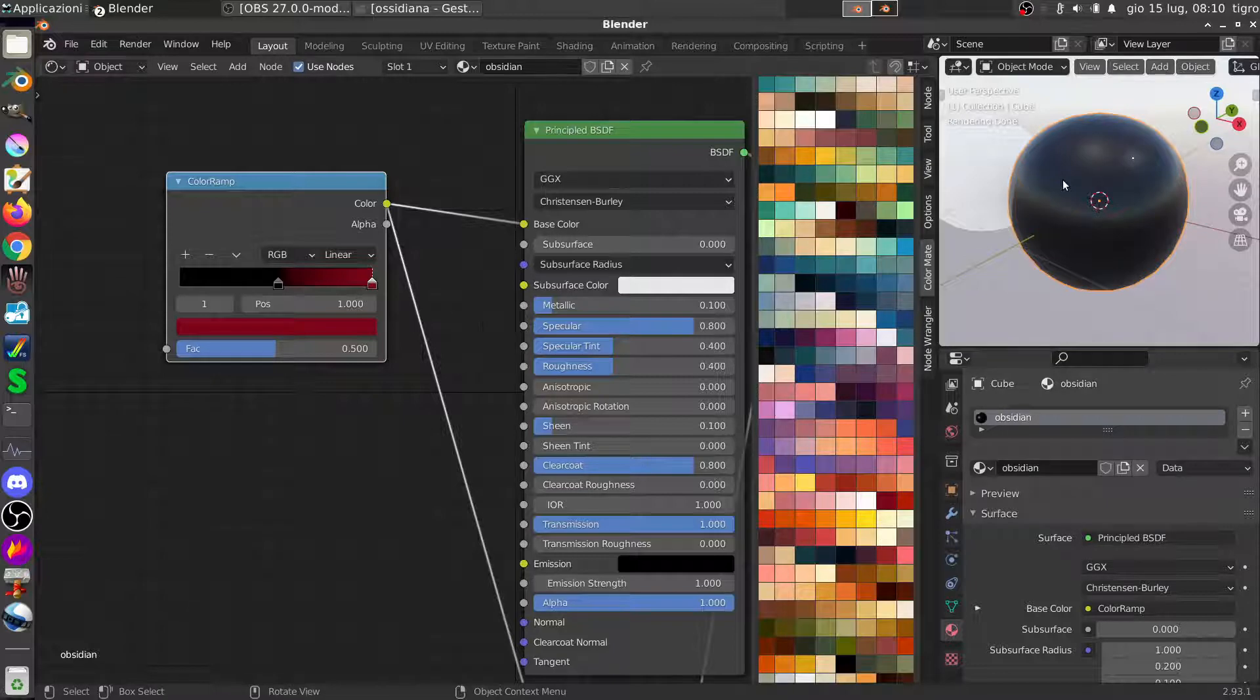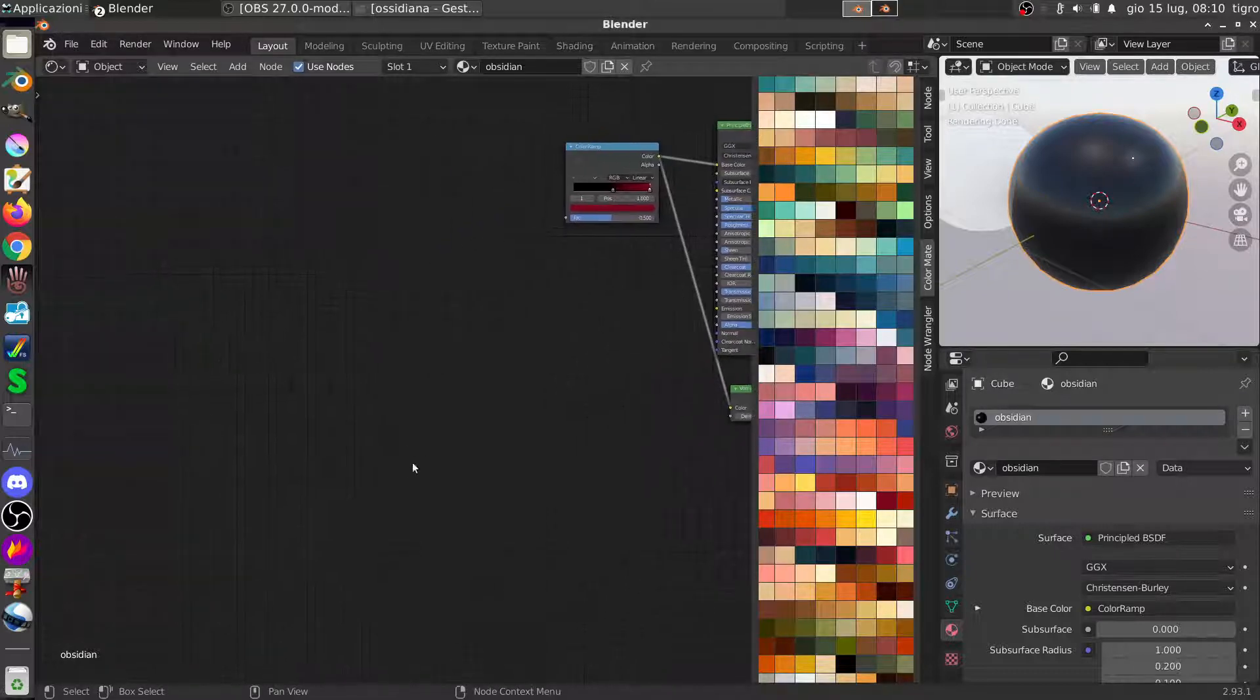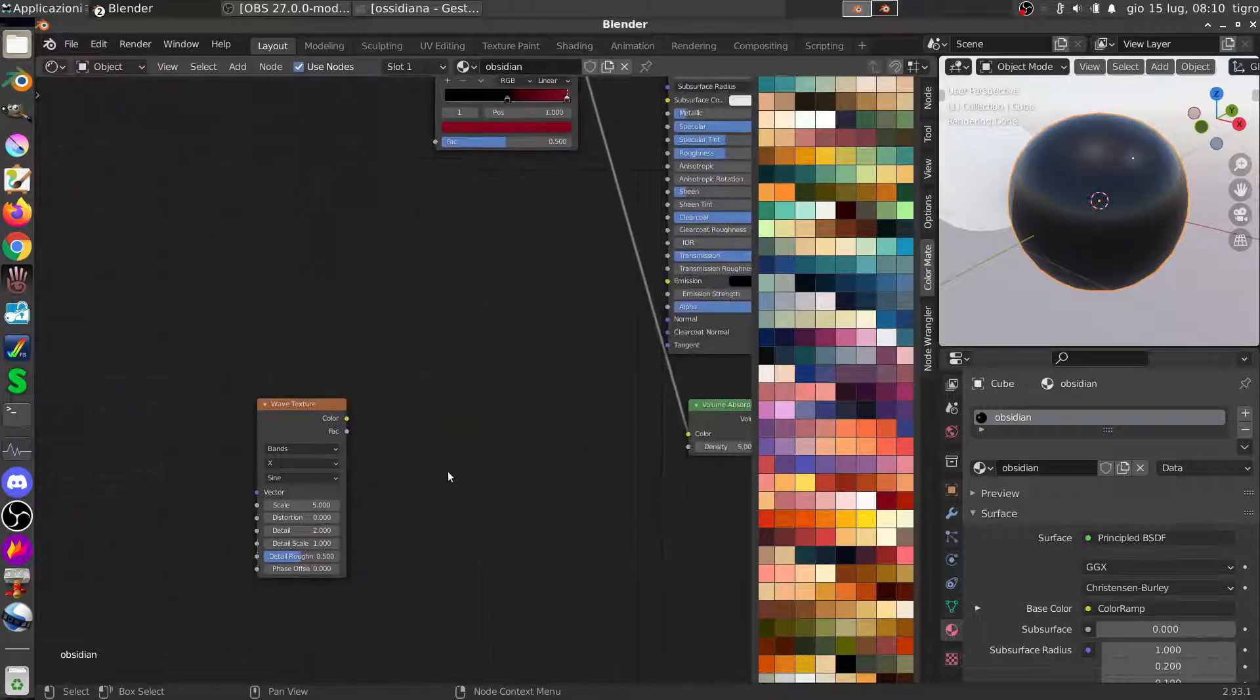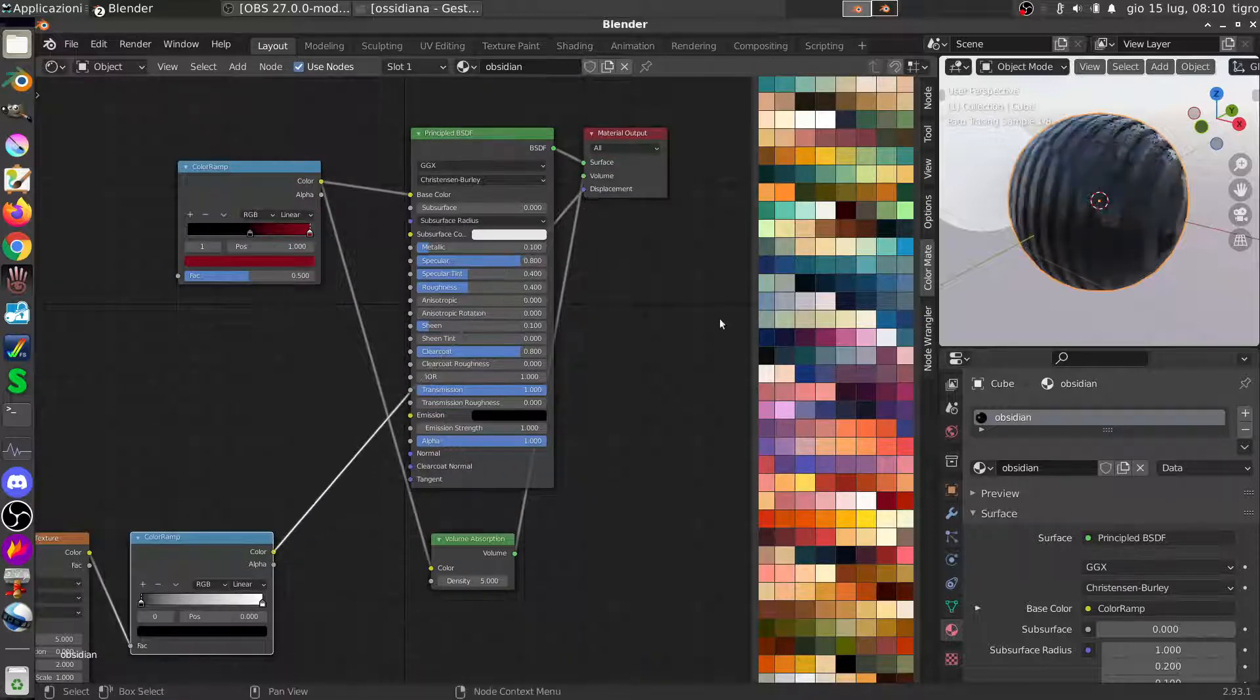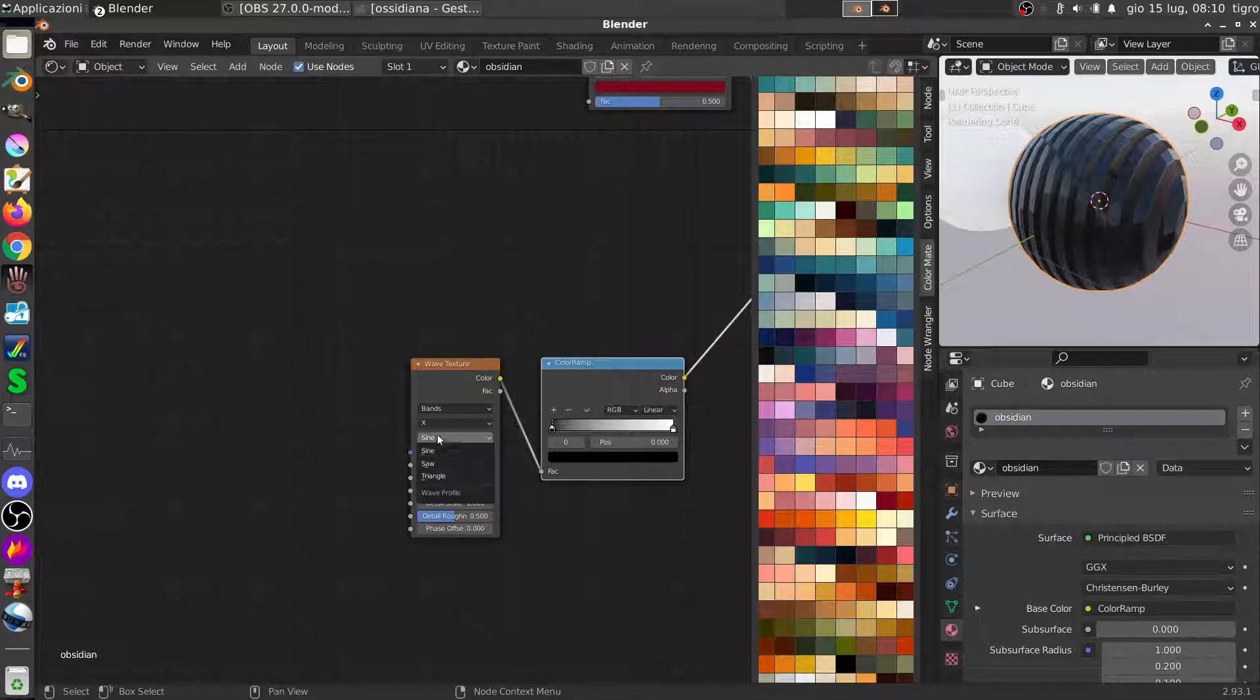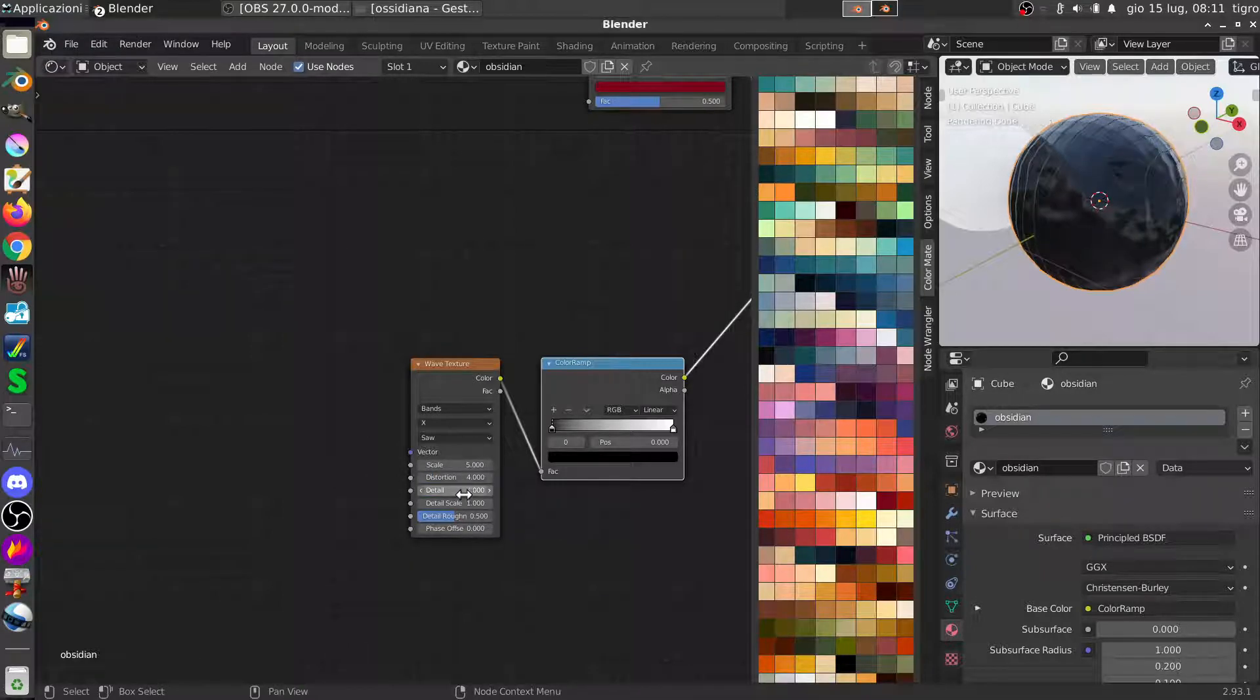After we made the base settings for the material we start with the cracks, with the circular patterns. So what we had here is a wave texture, okay. We had a color ramp here, perfect. And we just started this in the displacement but it's not the final effect that we wanted, just to show it here how it works. Bands and X is fine, we will use the saw one. I will show later why. The scale for now is five, we will increase it a lot but we want a lot of distortion.